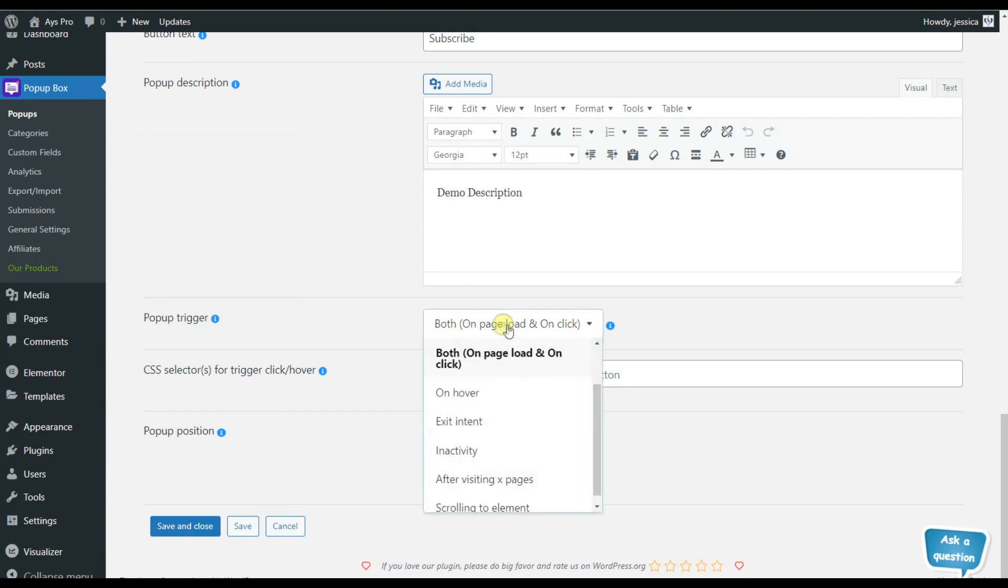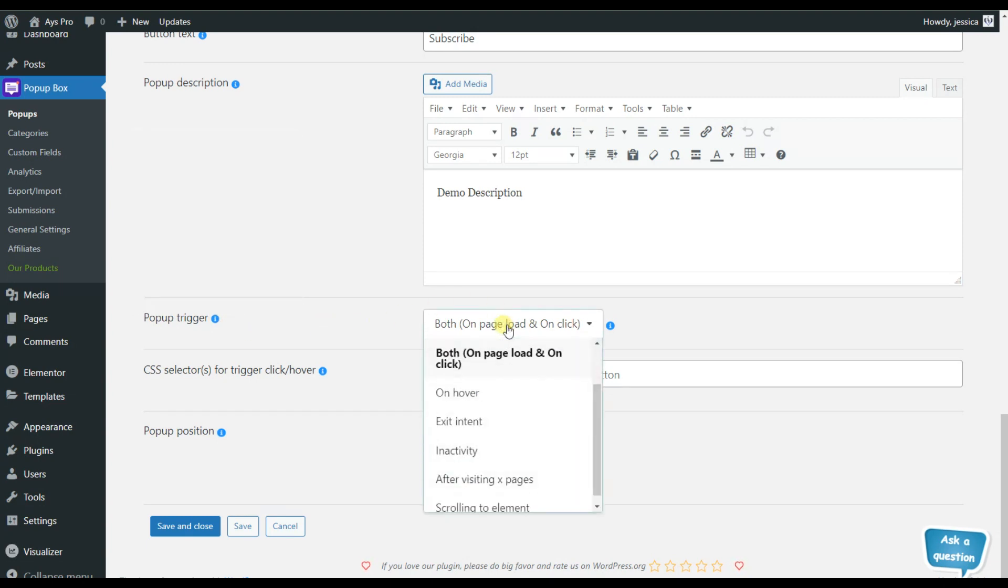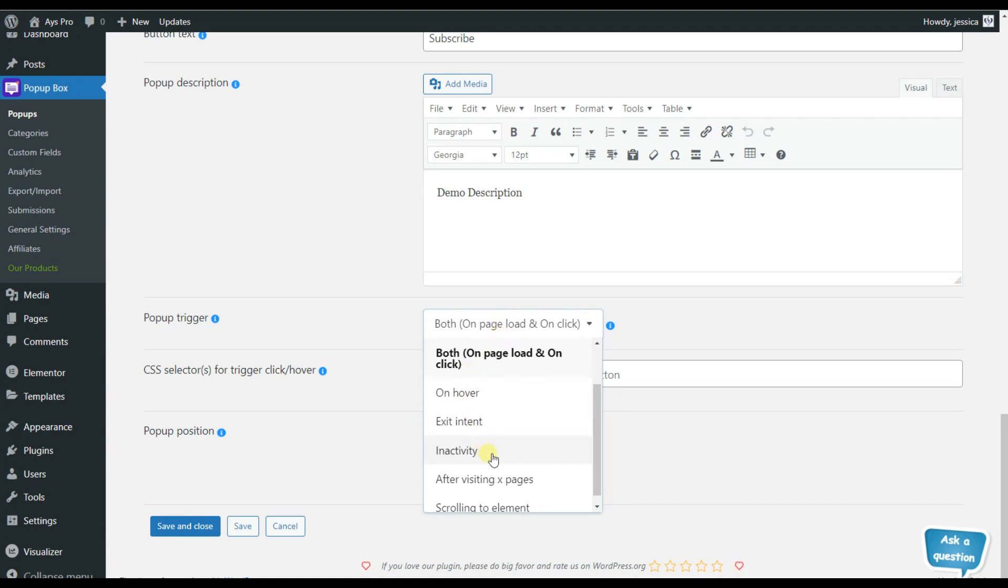Here we can see that the plugin offers us various triggers such as on hover, inactivity, after visiting some pages, or scrolling to the particular element.